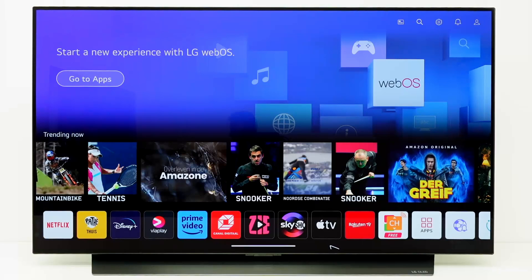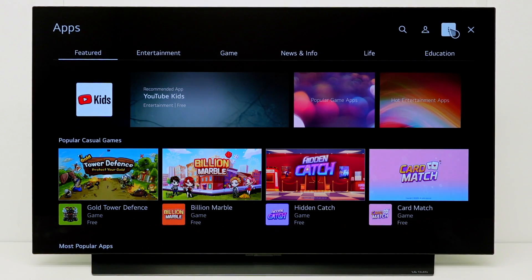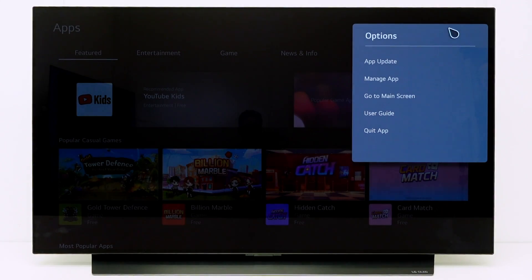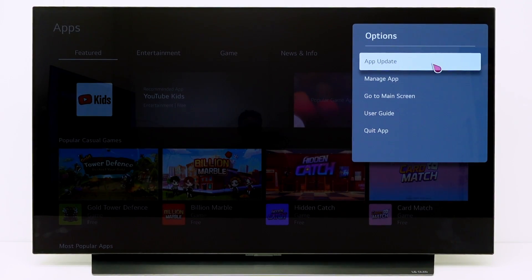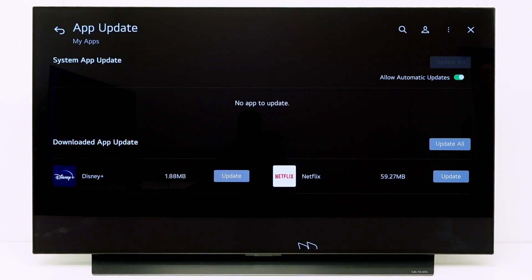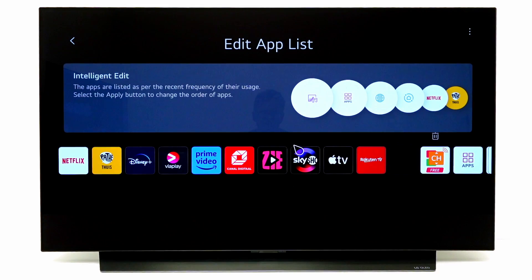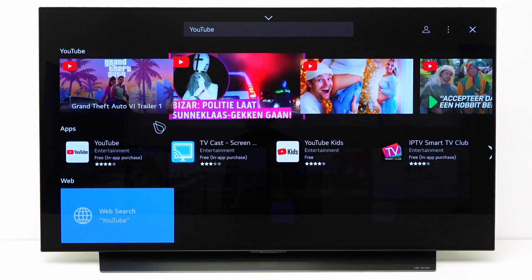If a specific app is causing memory issues, make sure the app is up to date. Go to apps, go to the options menu and select app update. Here you can see if the app needs an update. If an app is causing issues, you can also try uninstalling the app and then reinstalling it.